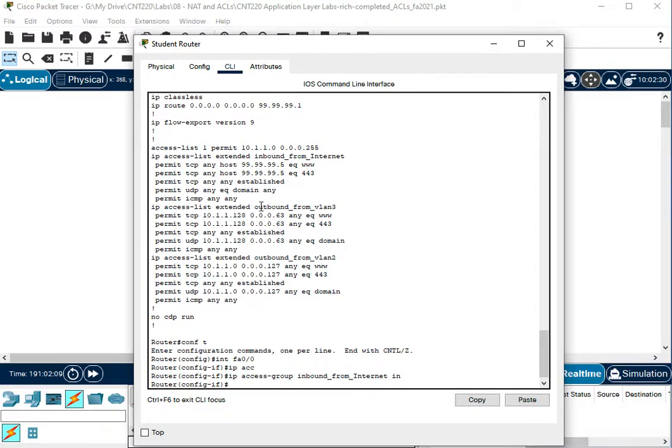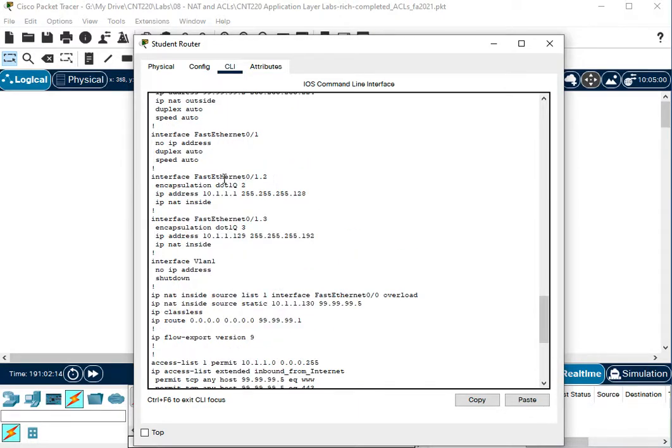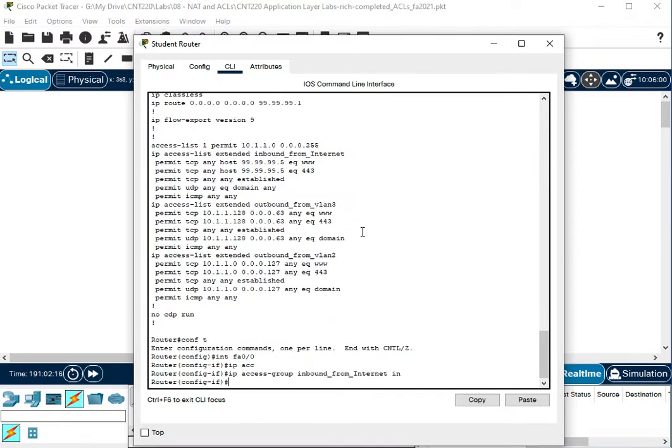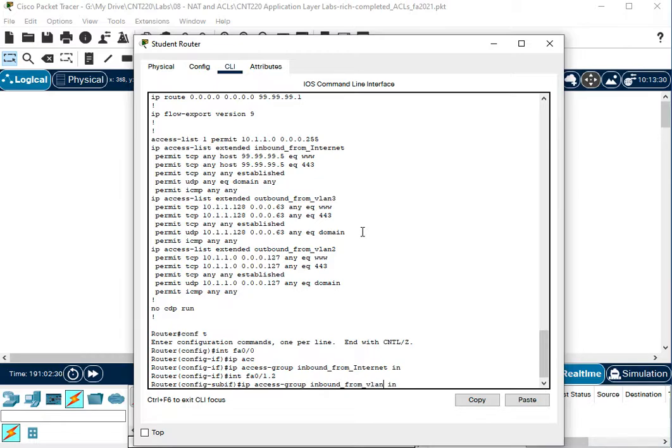And then we're going to apply our other two lists to our sub interfaces. So we have FA01.2 for VLAN2 and 1.3 for VLAN3. So that's going to be our VLAN2 lists and inbound from VLAN2. And that is not called inbound, it's called outbound.